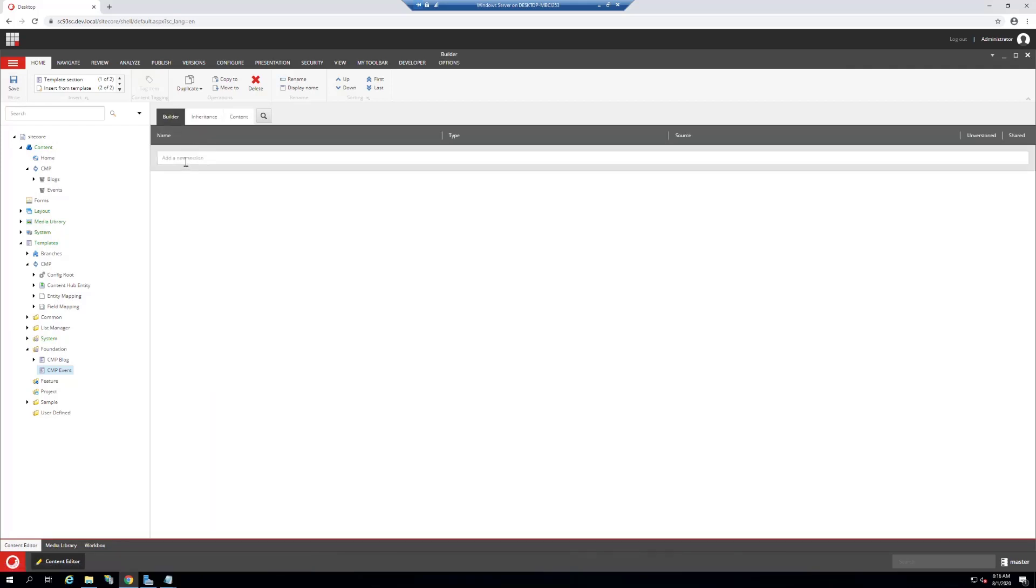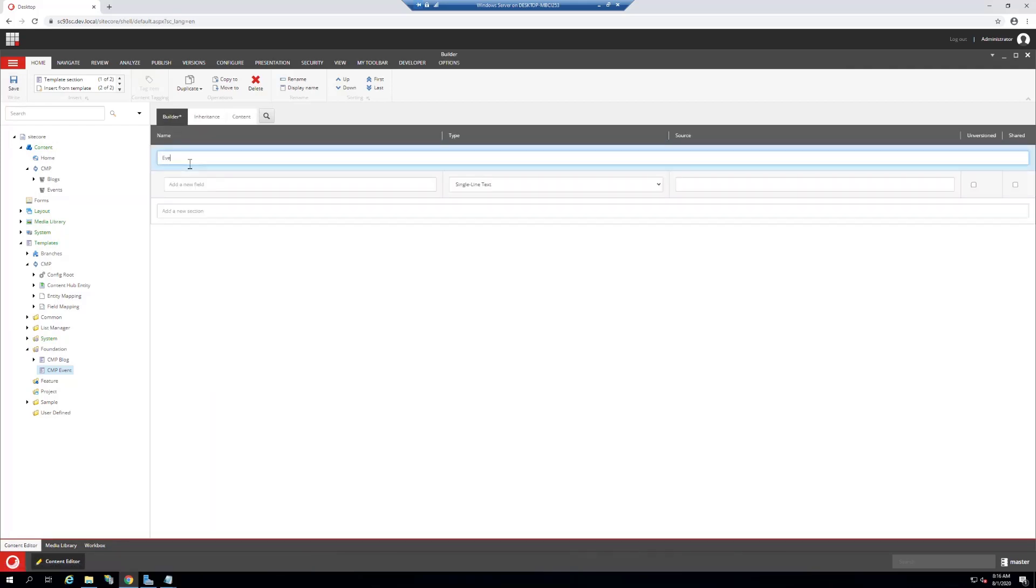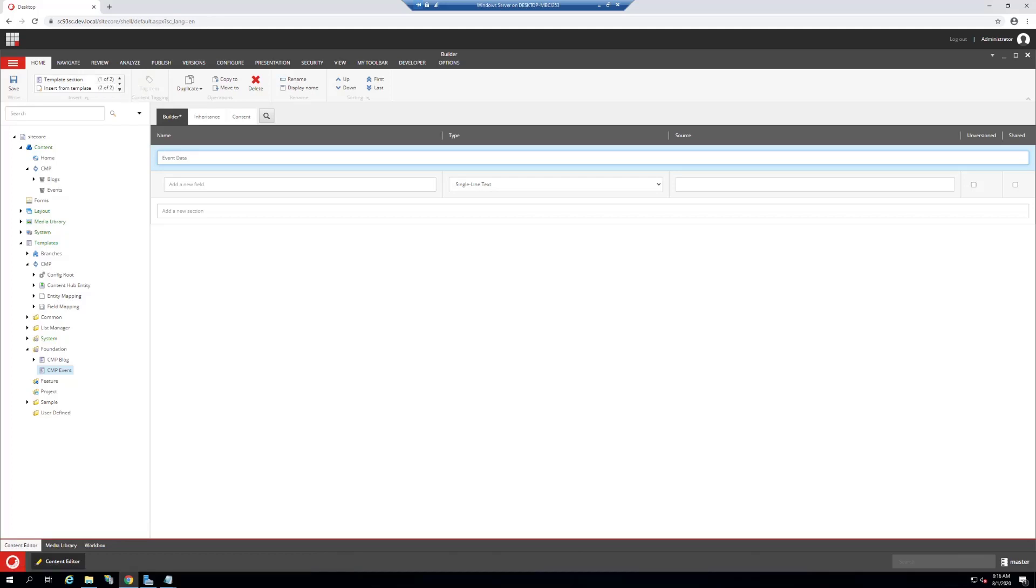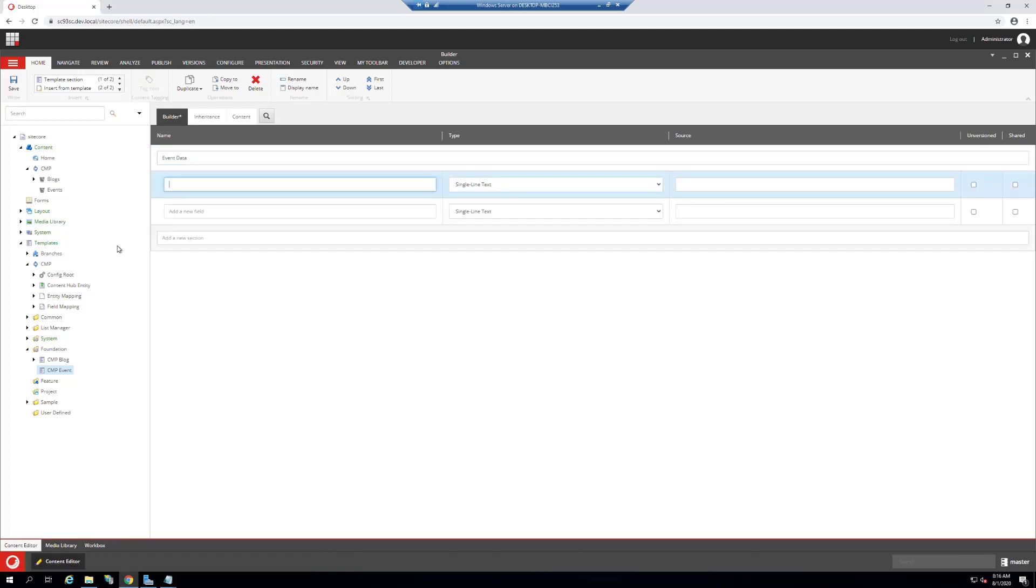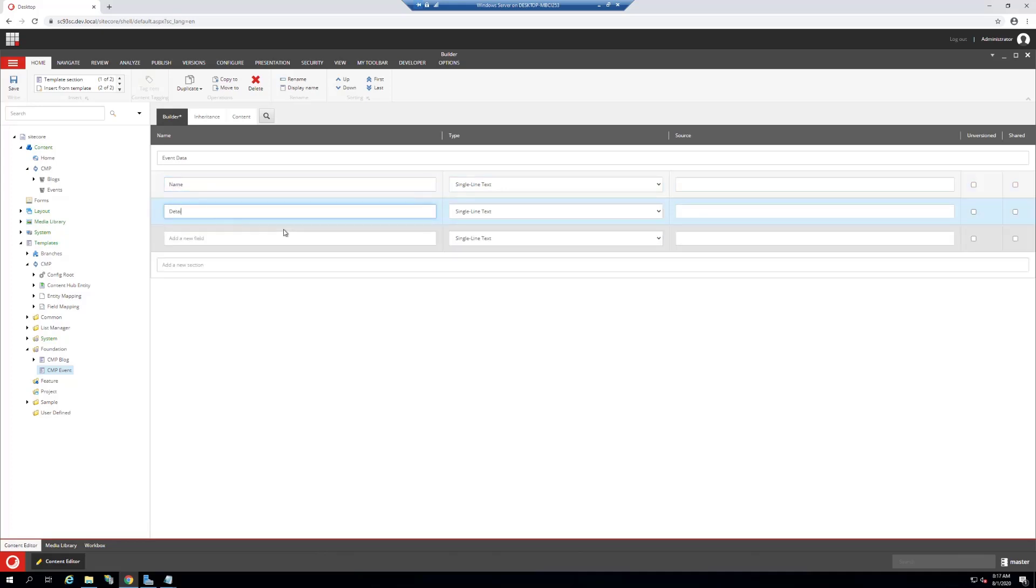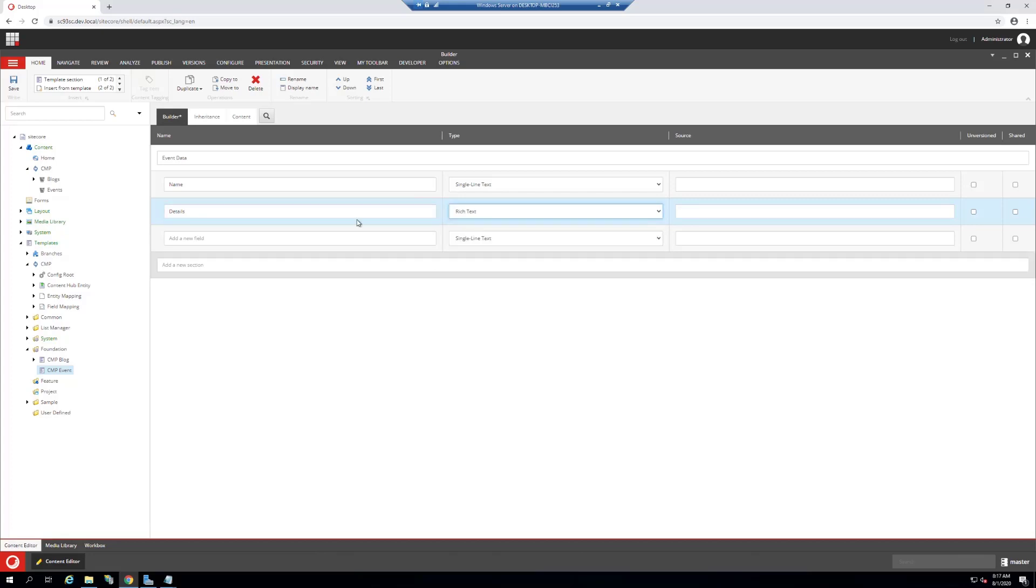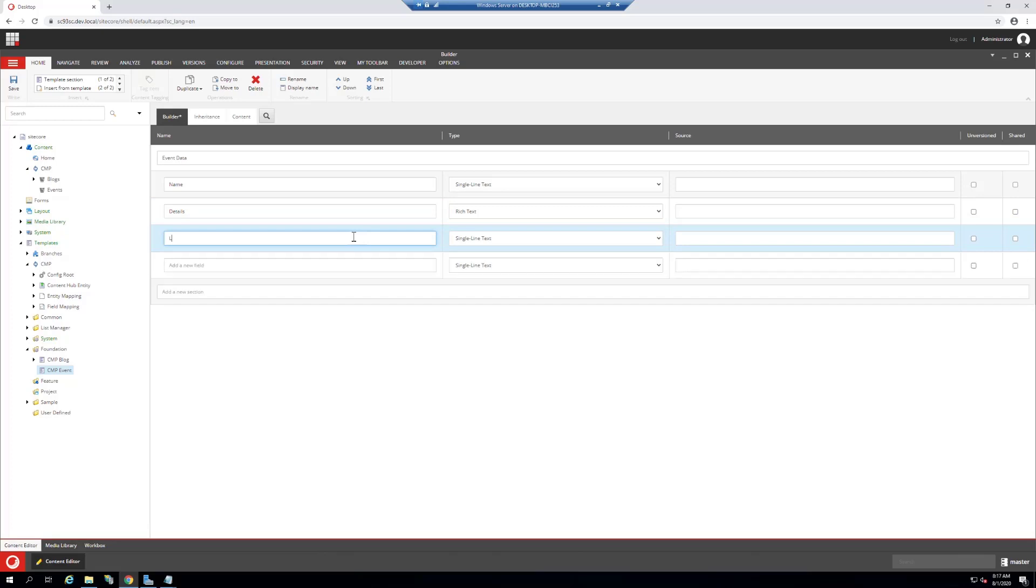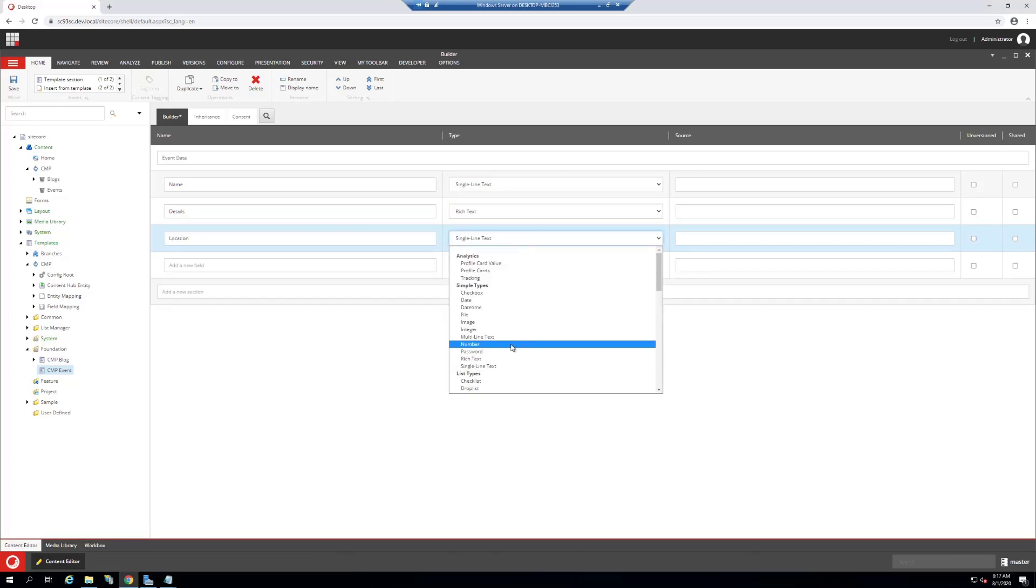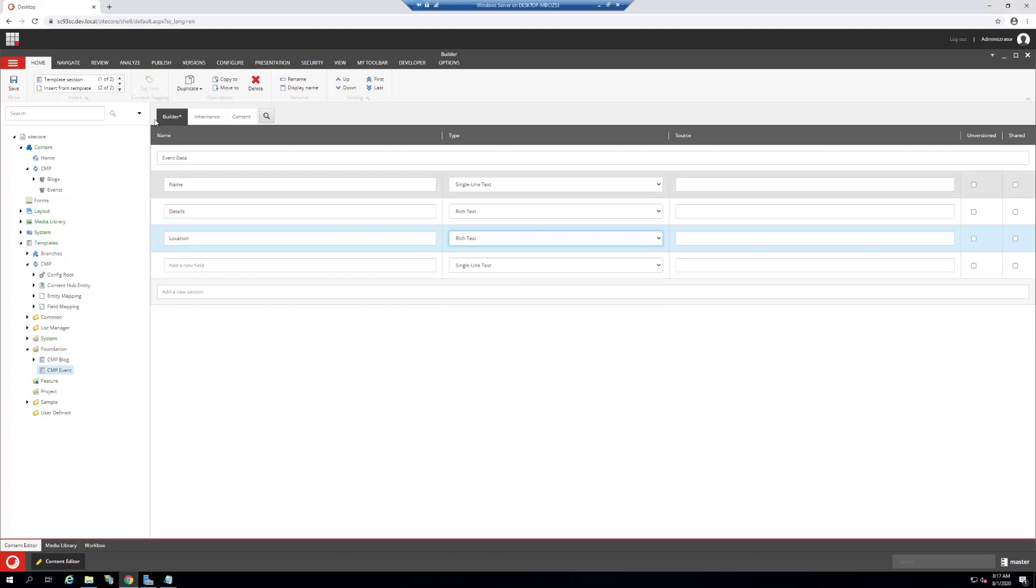Here we need to find the field names we want to store, which should match up with what we have on Content Hub. We know we have name, we have details and we have location. I'm going to set all the details and location to rich text because it will match up nicely with what we have on Content Hub.